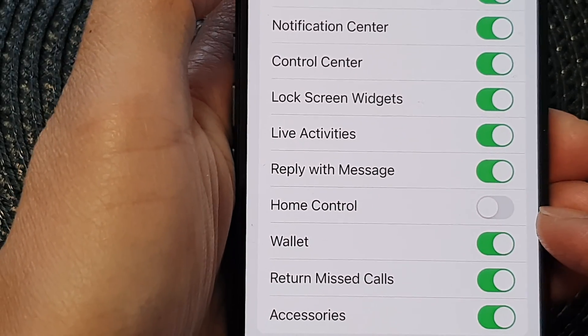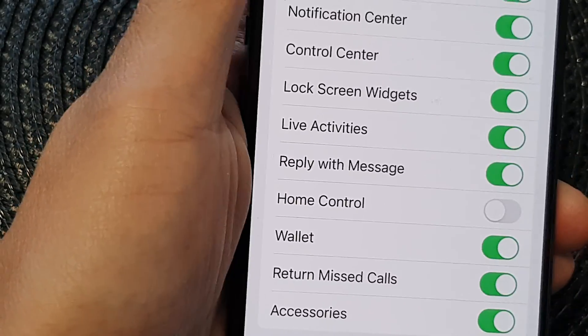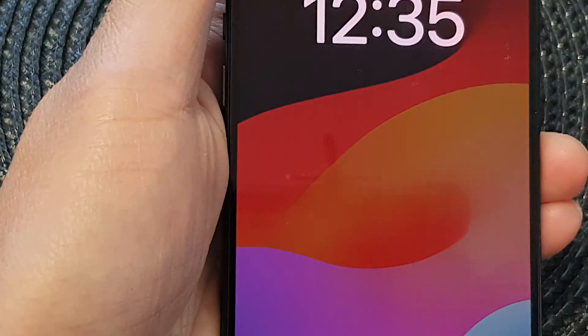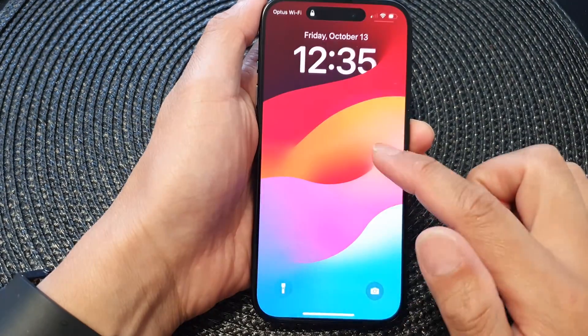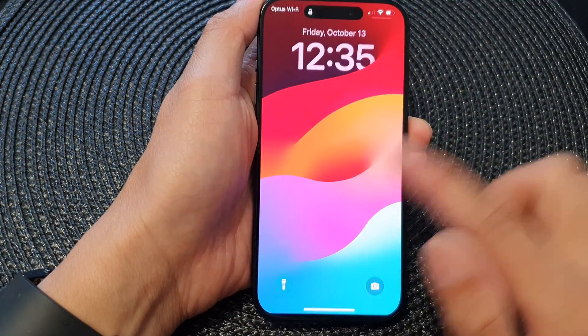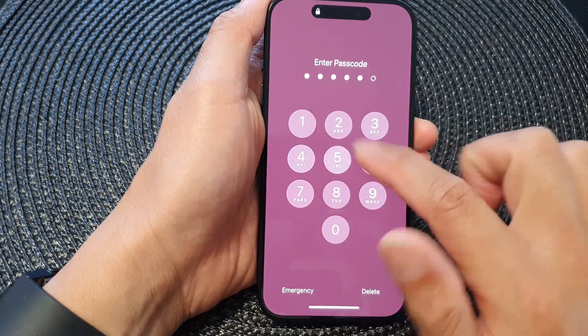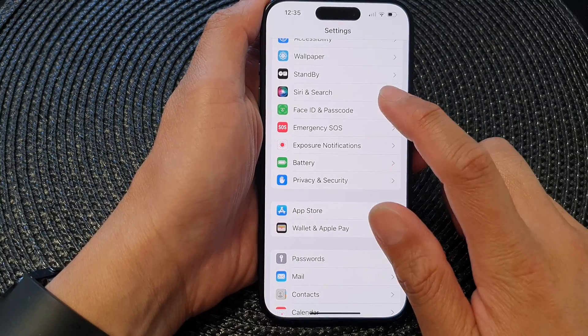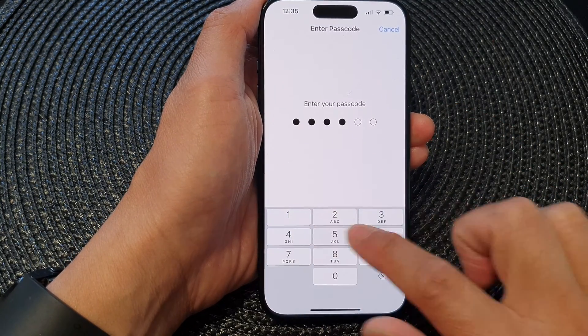If Home Control is switched off, then on your lock screen you will not be able to access Home Control. So to access Home Control on your lock screen, make sure you switch it on in here.